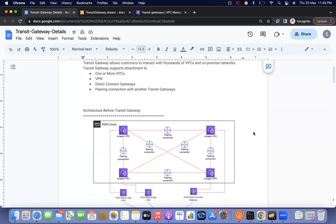If the customer has 5 VPCs and also has an on-premises environment and requires VPN, then if all 5 VPCs are peered with each other, one VPN is enough — but bandwidth or slowness issues can arise. Some customers require a separate VPN for each VPC, meaning 5 VPN connections plus 10 VPC peering connections — it becomes a fully messy architecture.